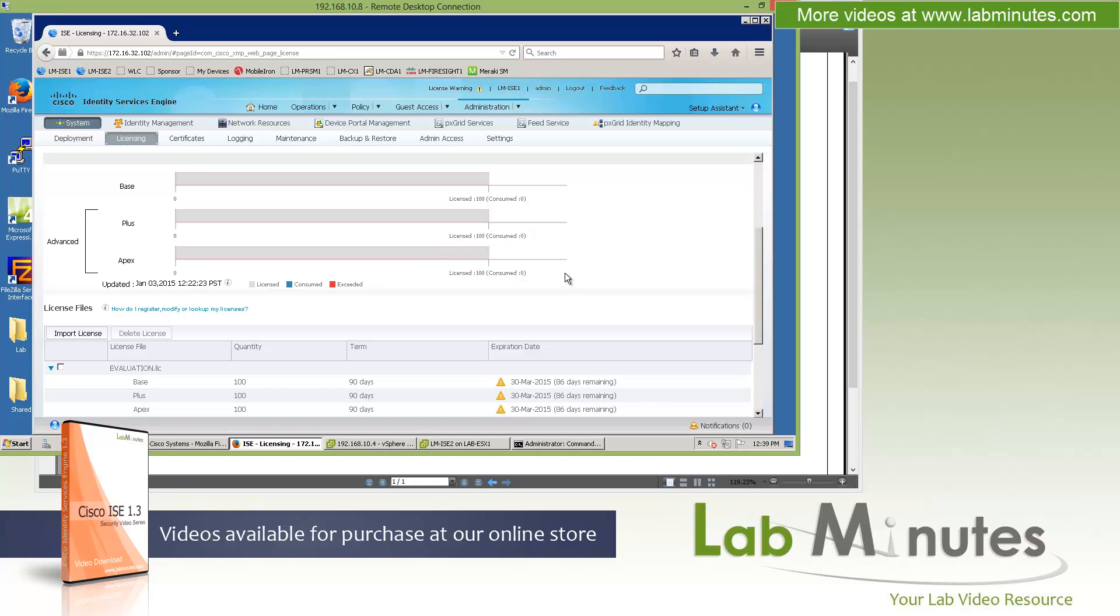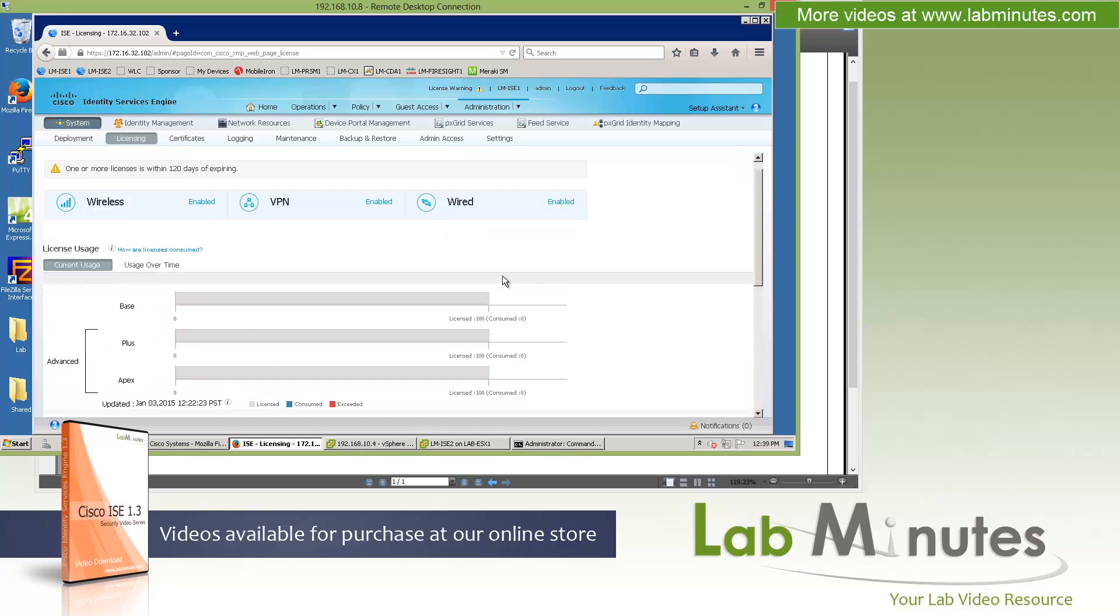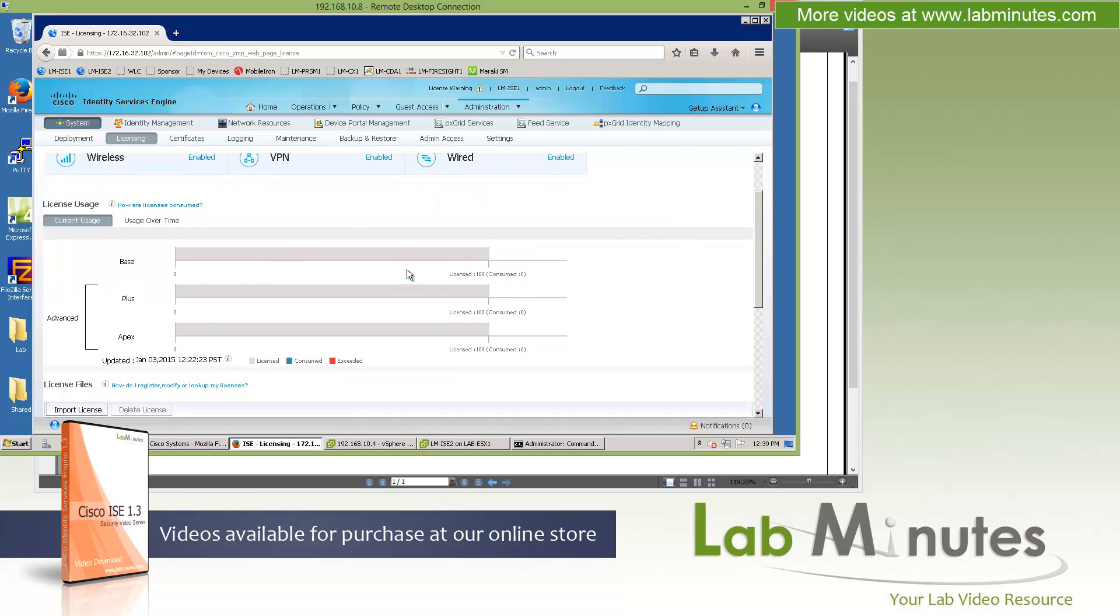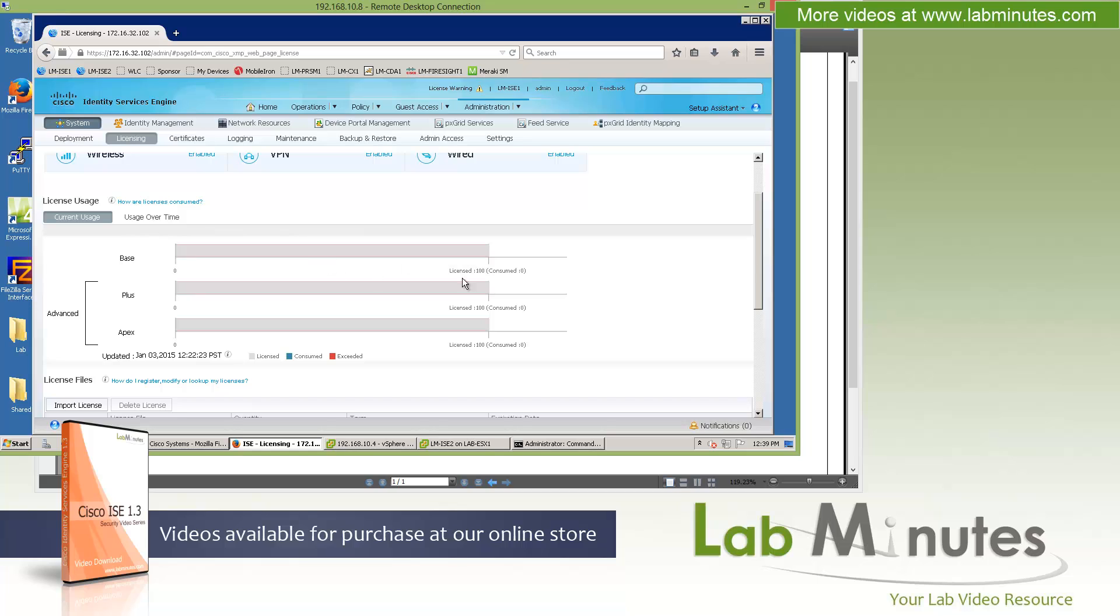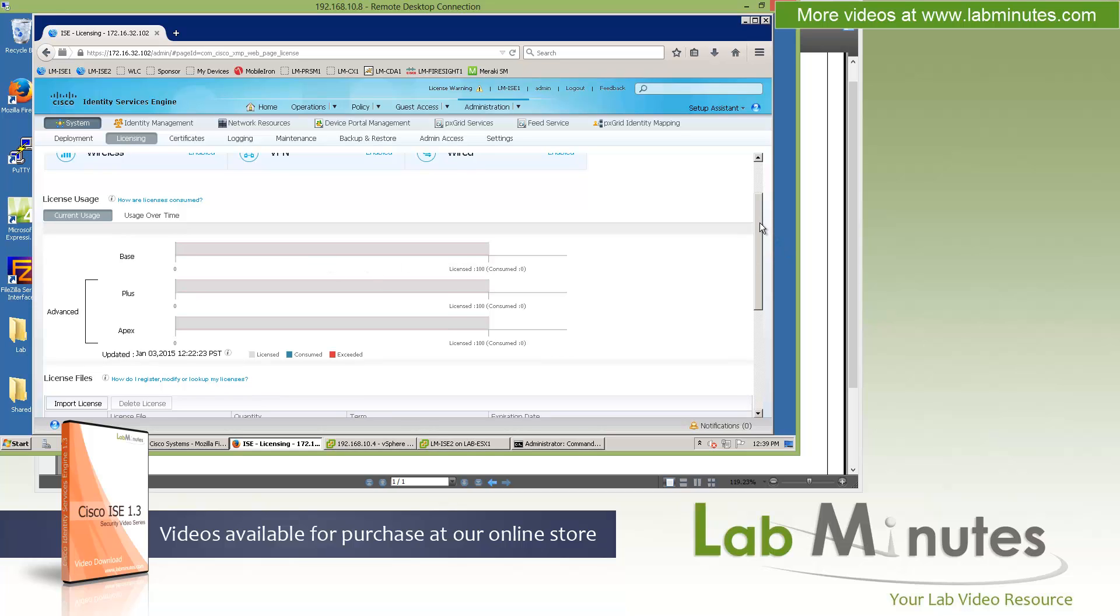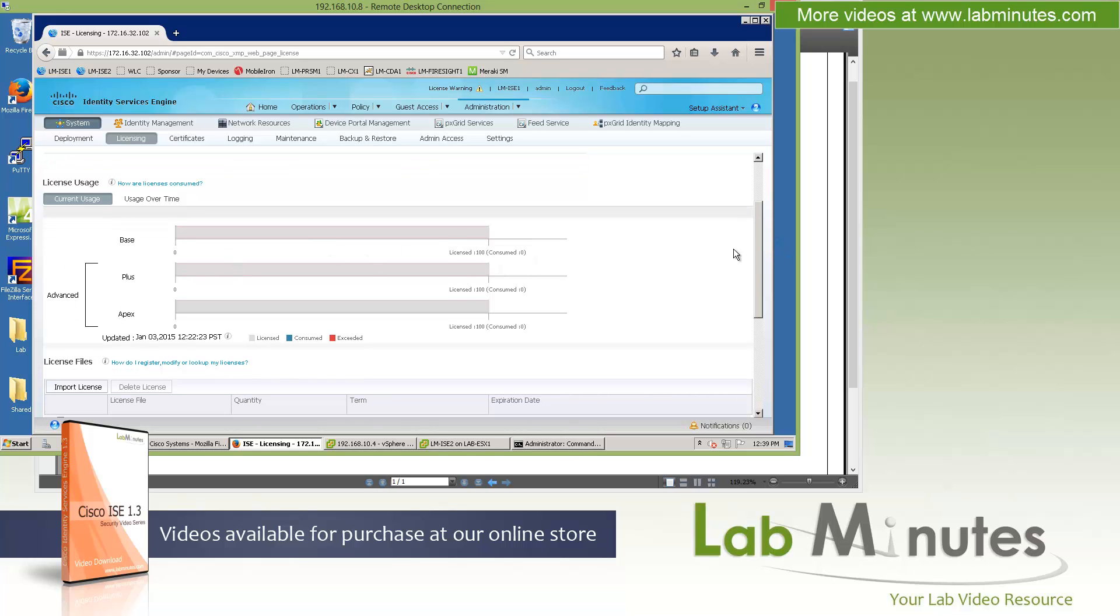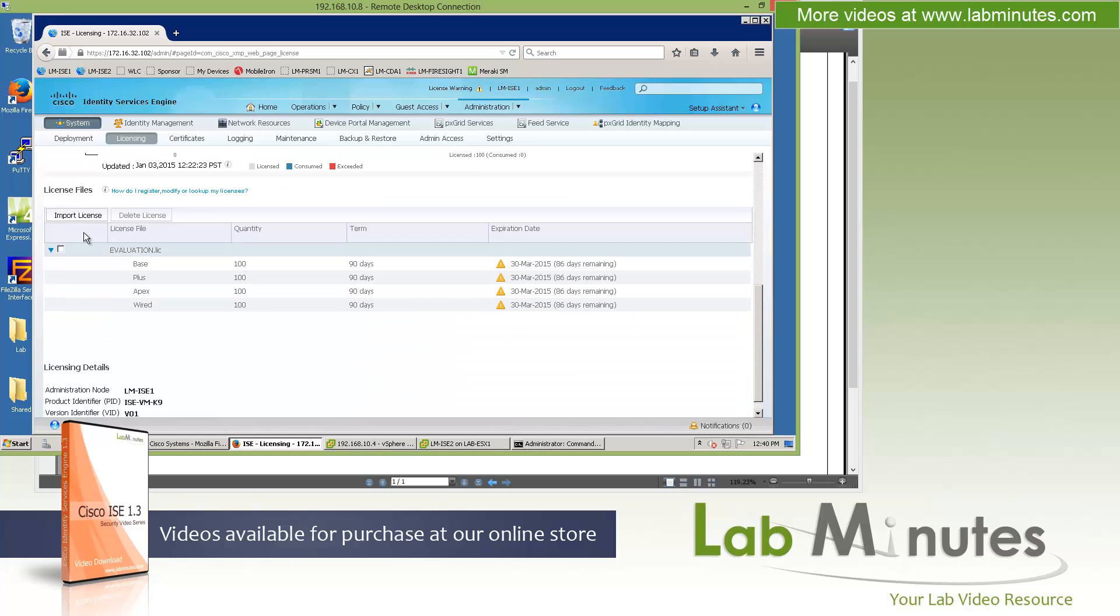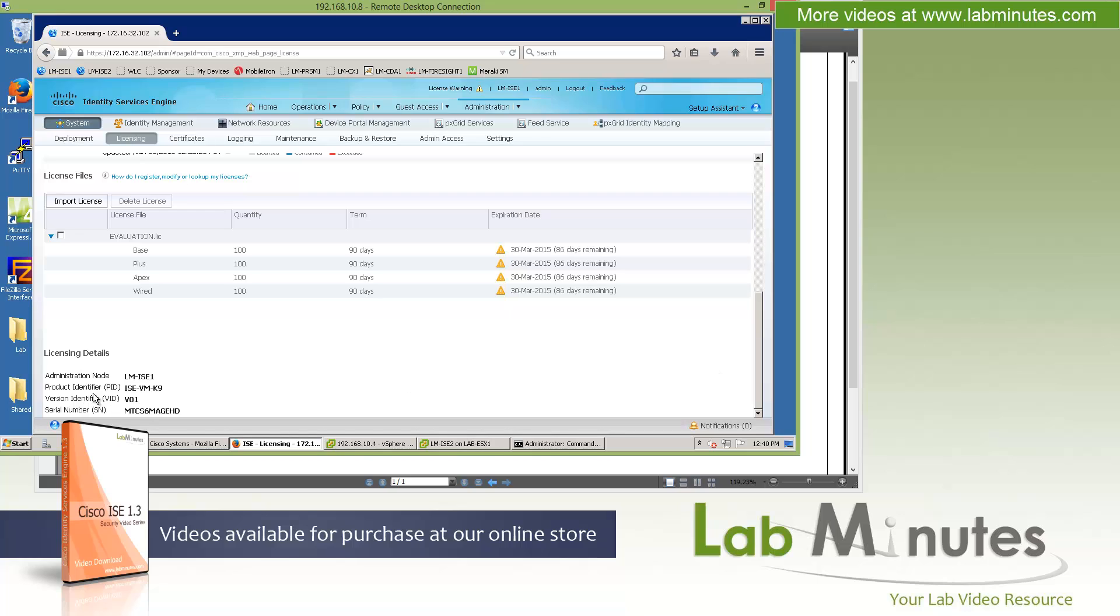And now to replace the wireless upgrade, you have the mobility upgrade, which is pretty much the same thing. Just if you want to start using wired authentication, if you already own the mobility license. You can see here since we are running on the evaluation license, we got all of our wireless, VPN, and wired enabled. You can track the exact license usage over time on this page, as well as install additional licenses right here. And below is your product information that you normally need to register your pack key when you're trying to register your licenses.